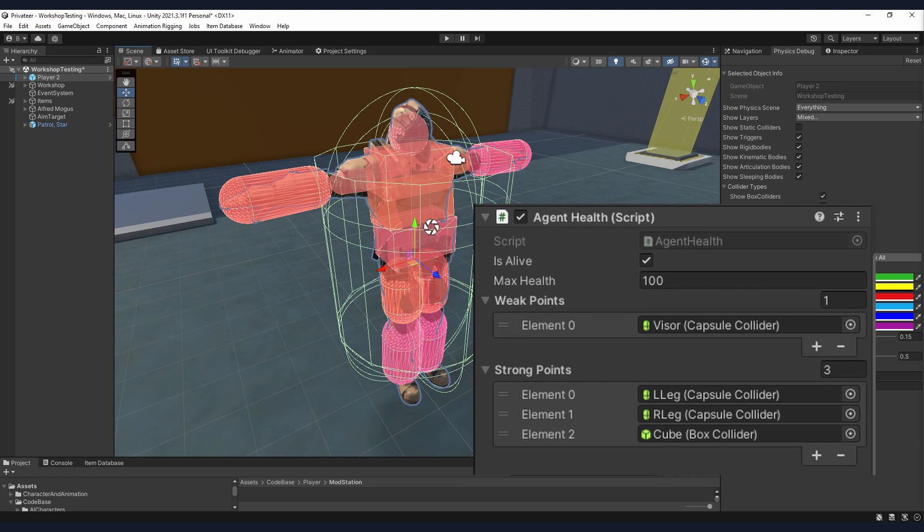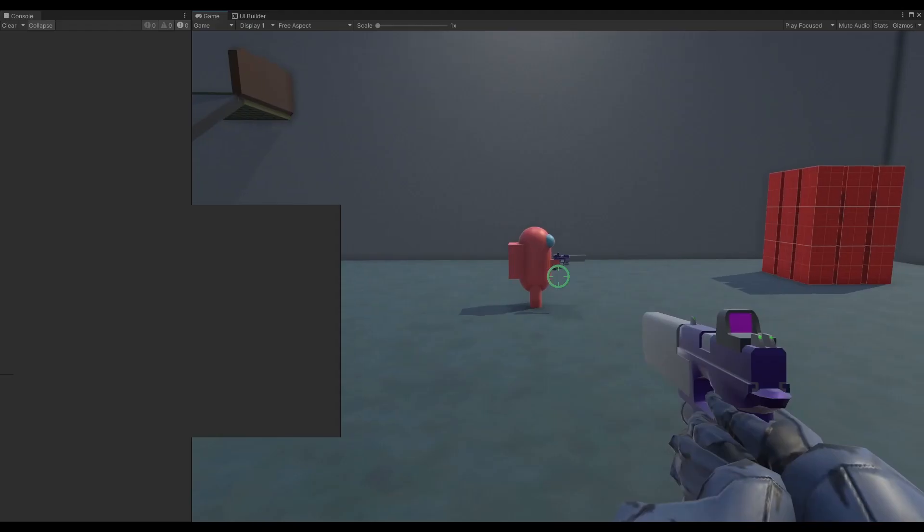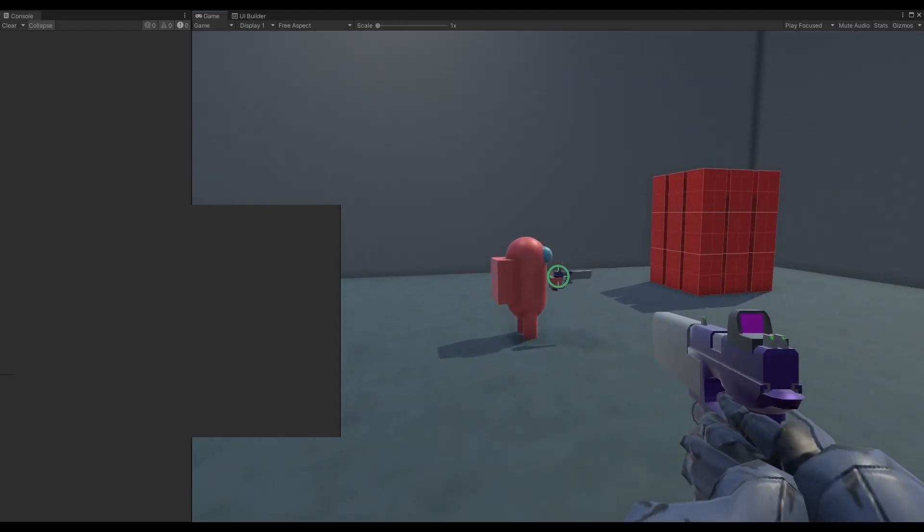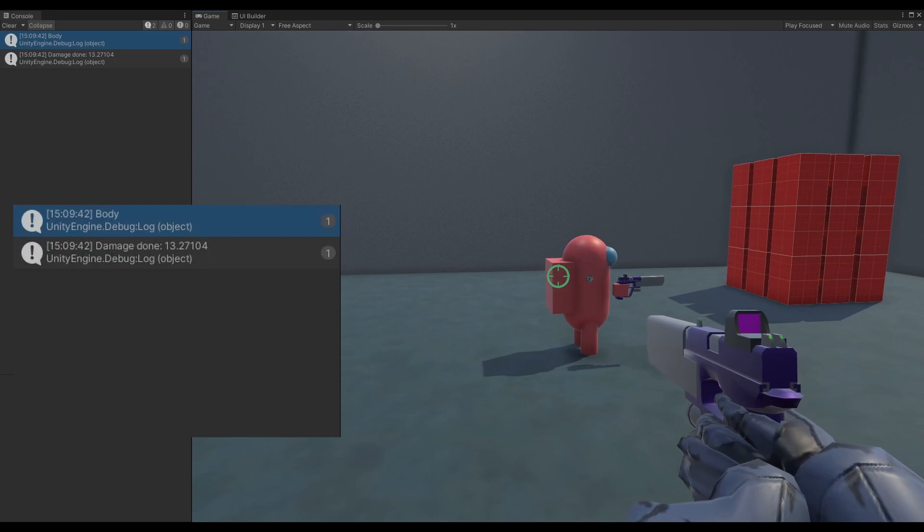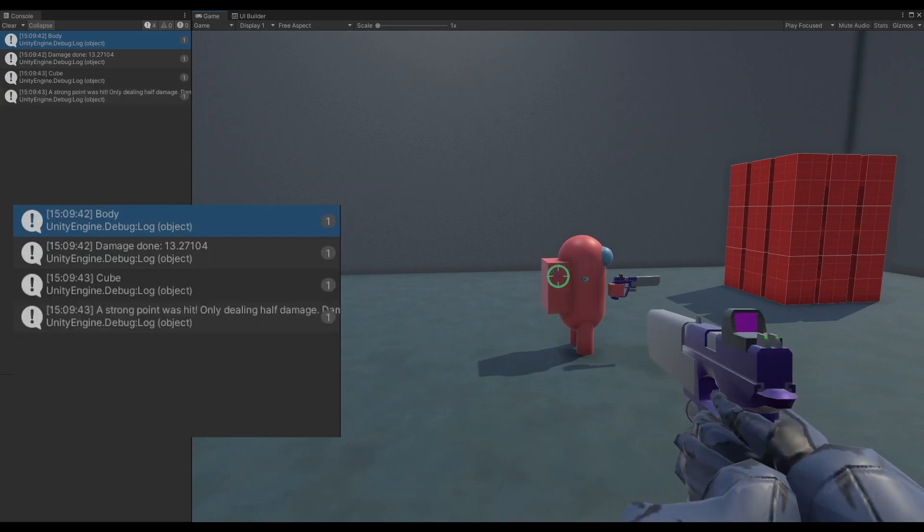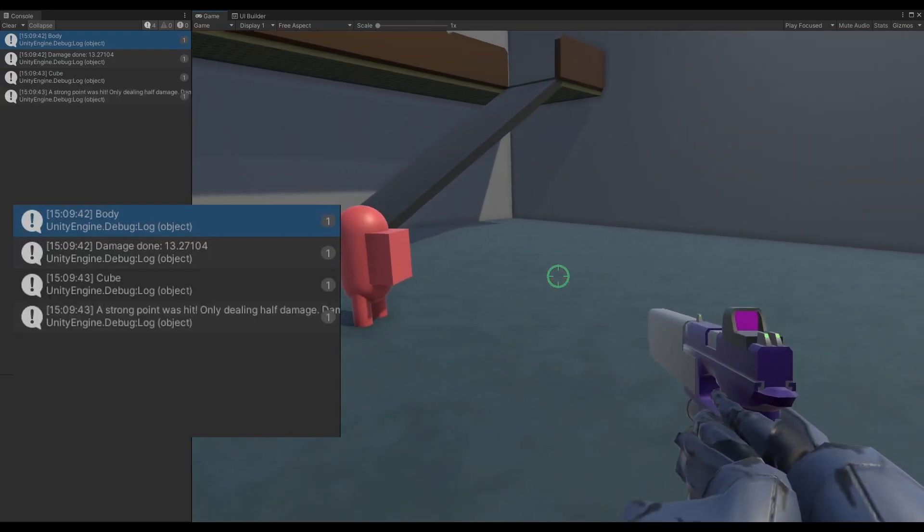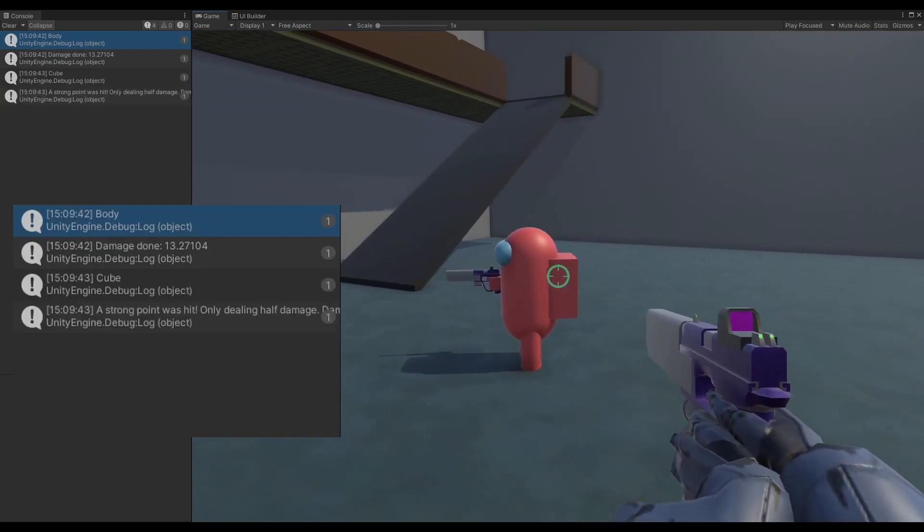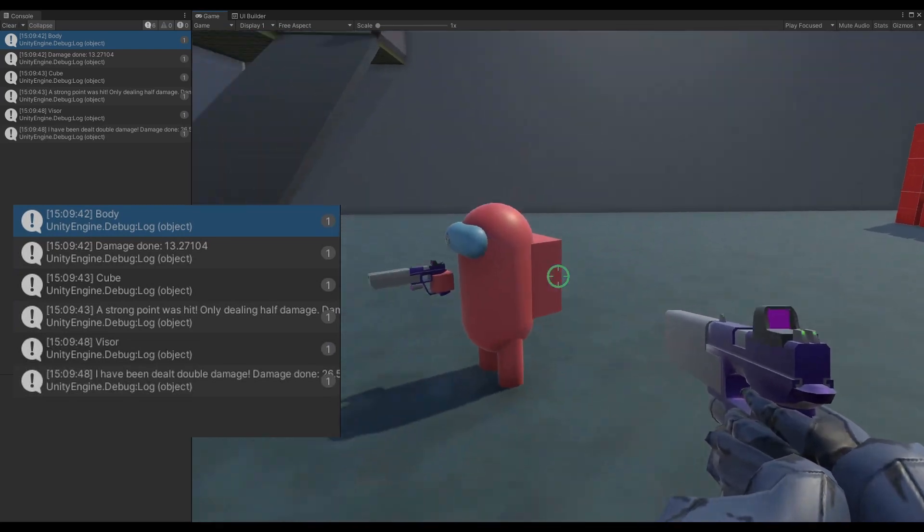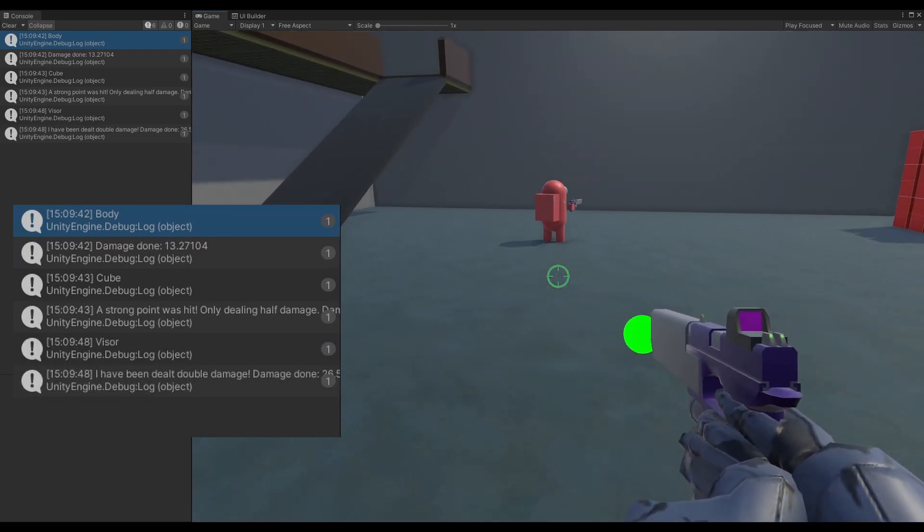These colliders don't actually interact with anything in the world except incoming damage. When the player is hit, you check which specific collider is the one to receive damage, and usually modify that damage depending on the hit location. You may take double damage from a headshot, but only half damage from a hit in the legs, for example.